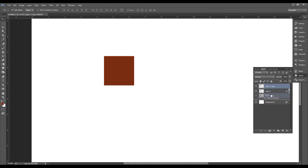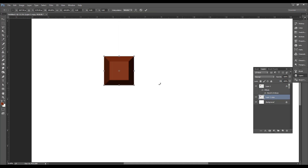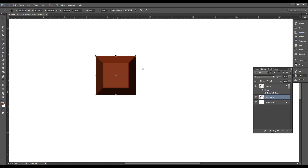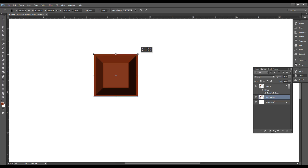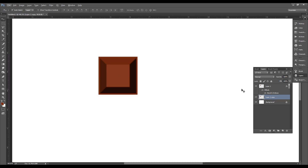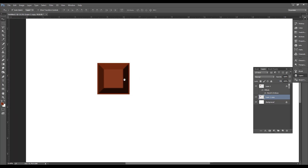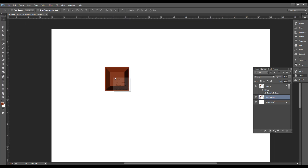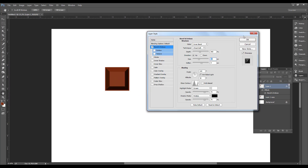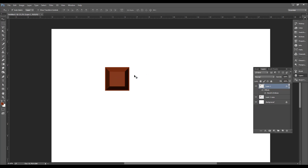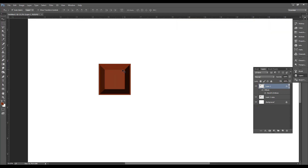I will use this layer. That's why I press Ctrl+T here. Hold Shift and Alt and just scale it. We also have the sides. We have a shape of a chocolate piece and we also have a name.